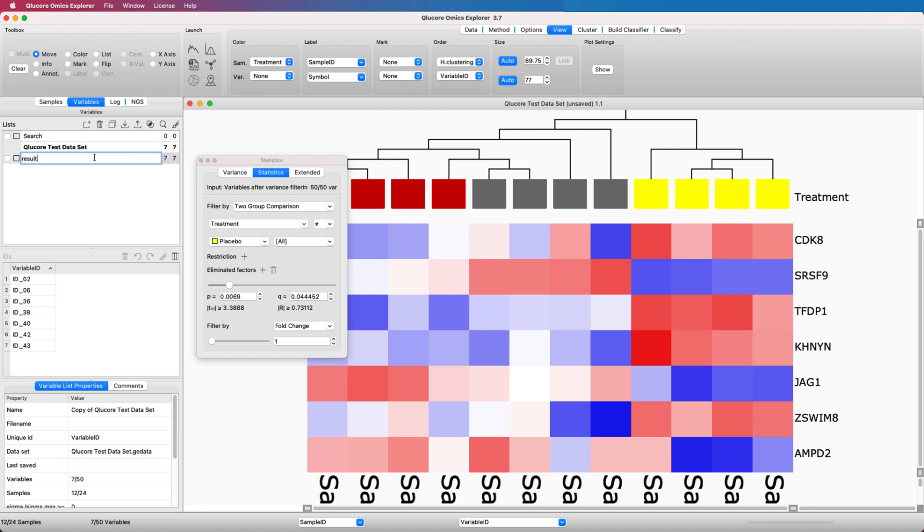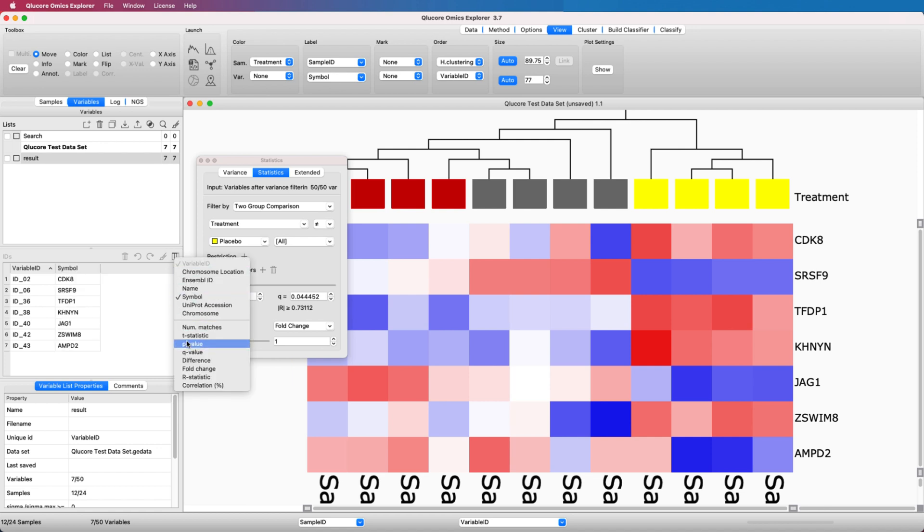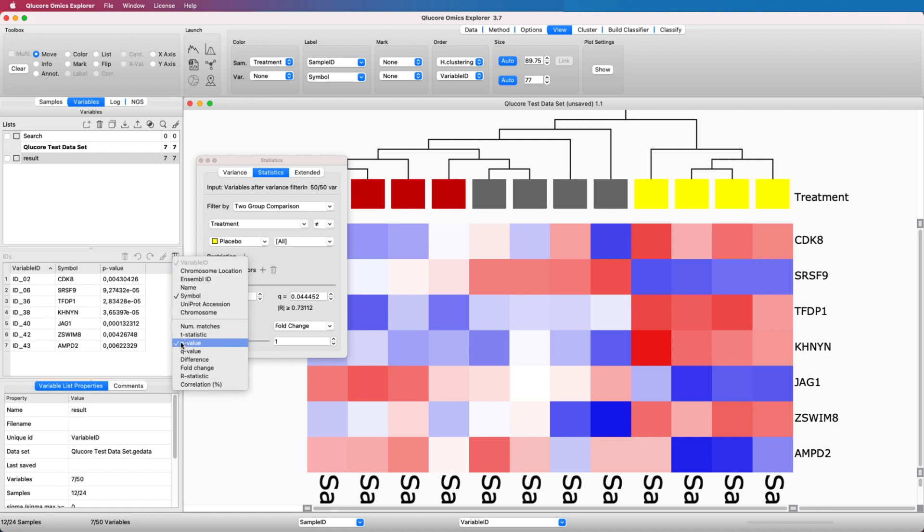To store the result, make a copy of the list and rename it. Populate the result list with relevant columns from the column selector.